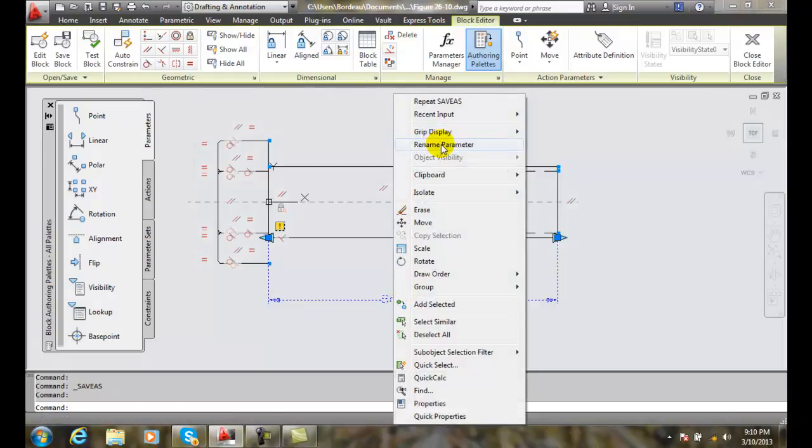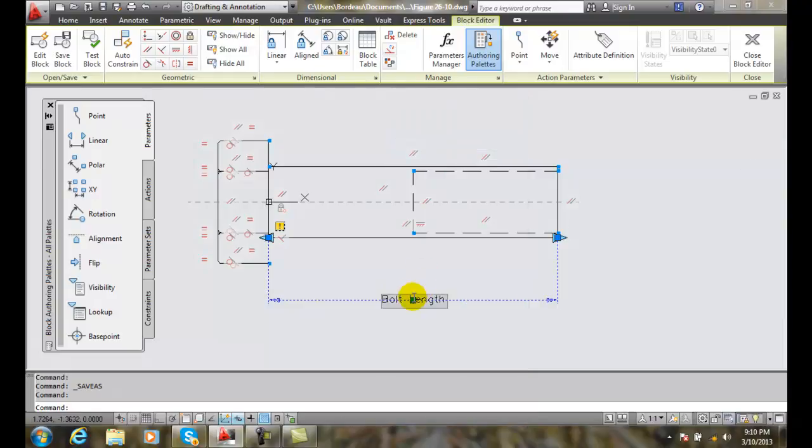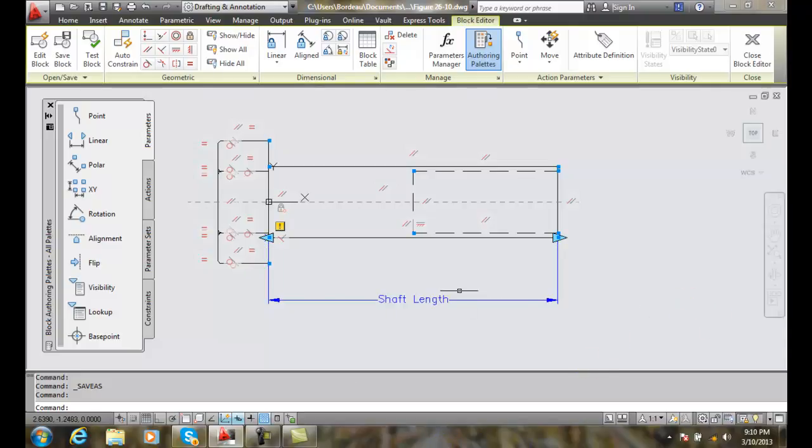I'll rename this parameter to shaft length, and we're going to be able to stretch this out.